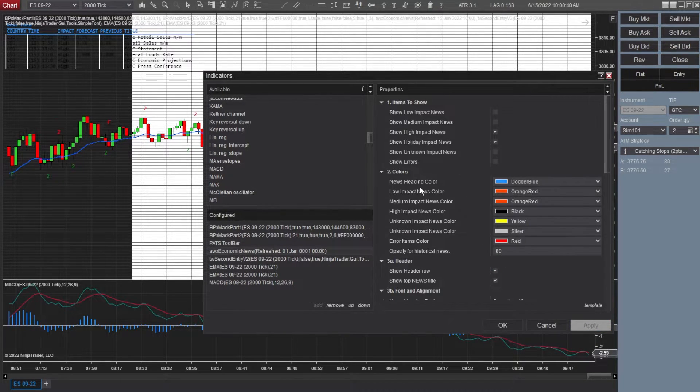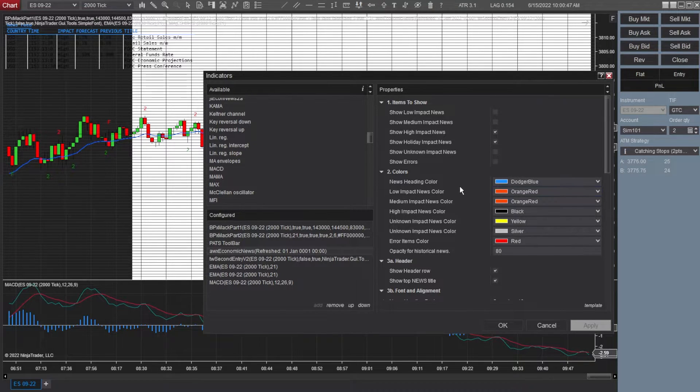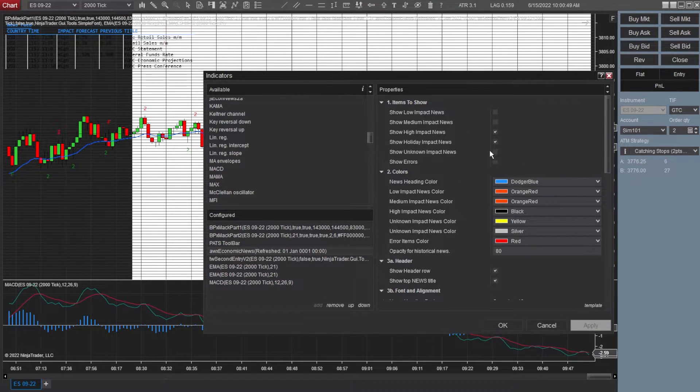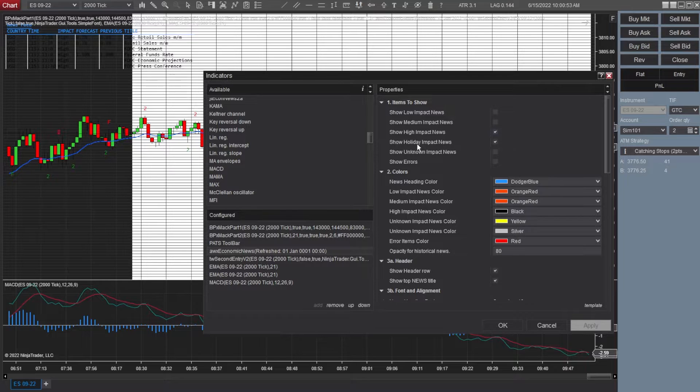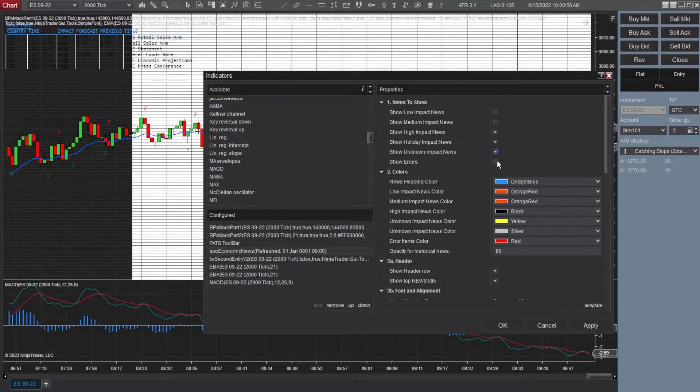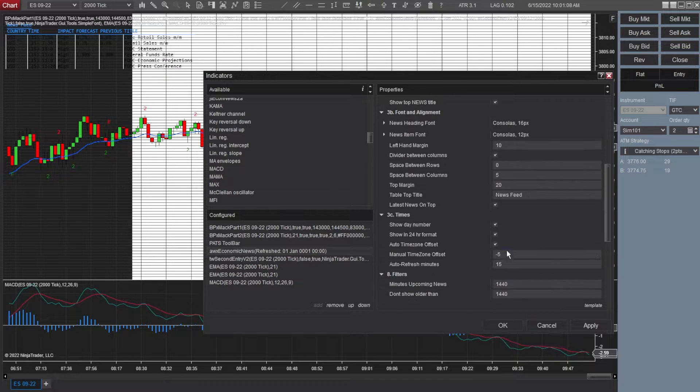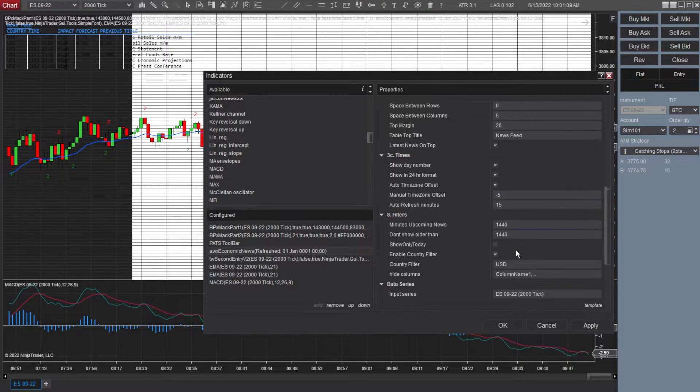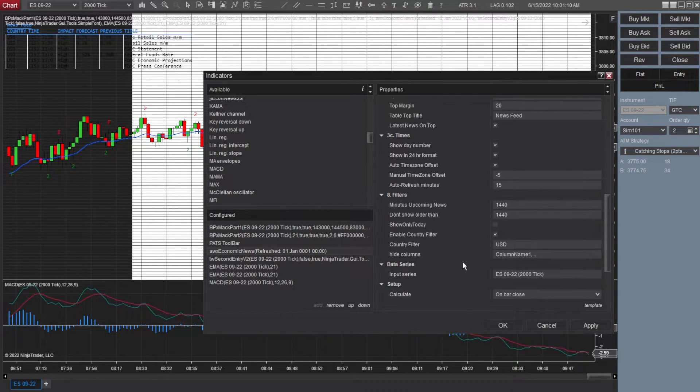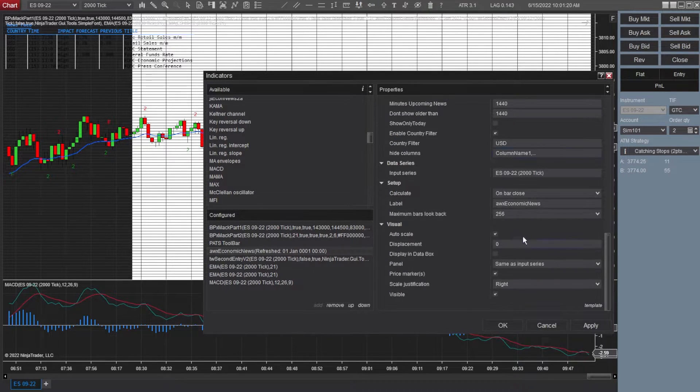Now economic news, very customizable. You don't have to include all the news in the day. I just like having to show high impact news, holiday news. I go ahead and have these checked. You can adjust the colors as you like. Everything else is very standard. I haven't changed anything. Should all still be part of that preset.